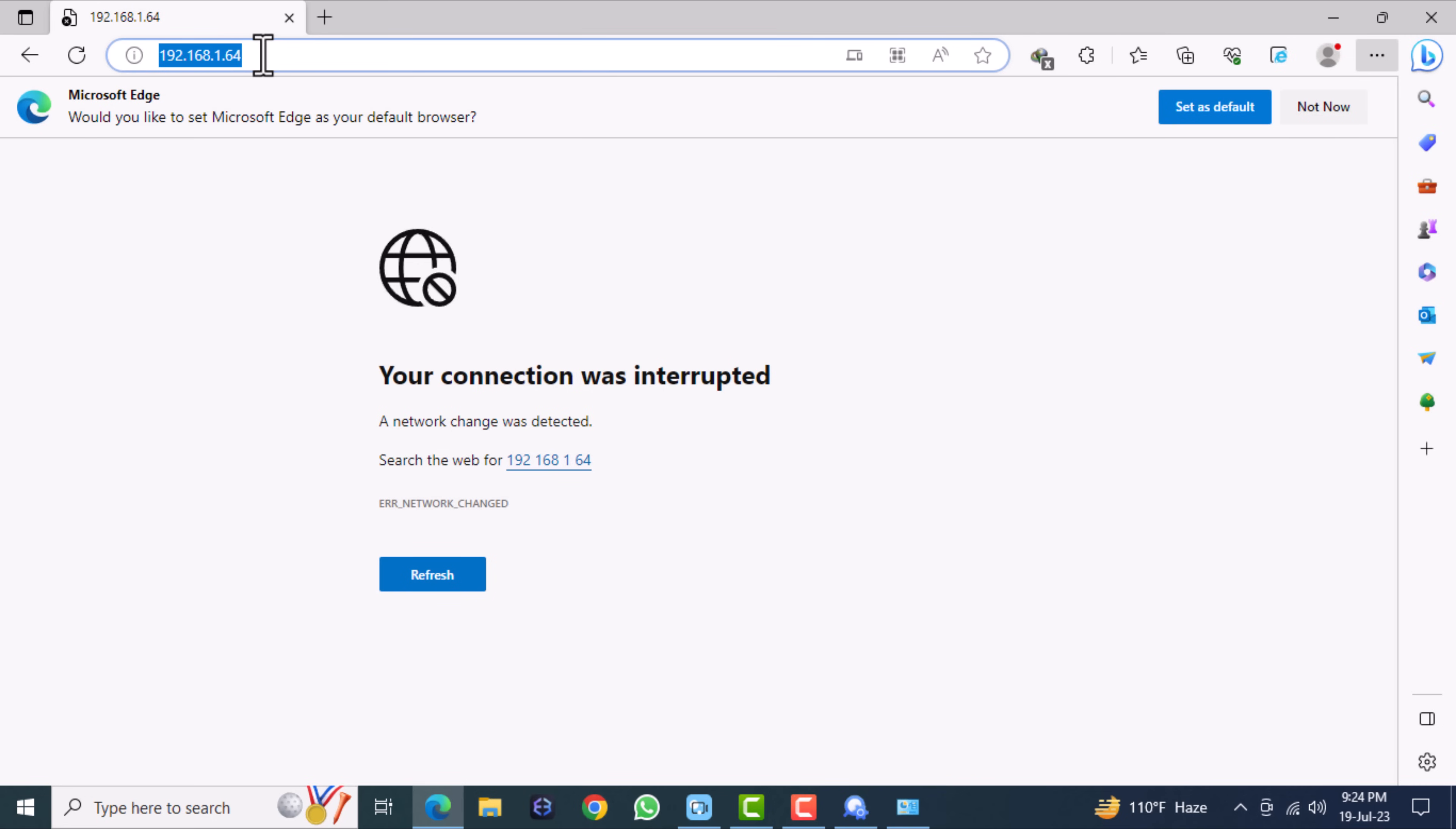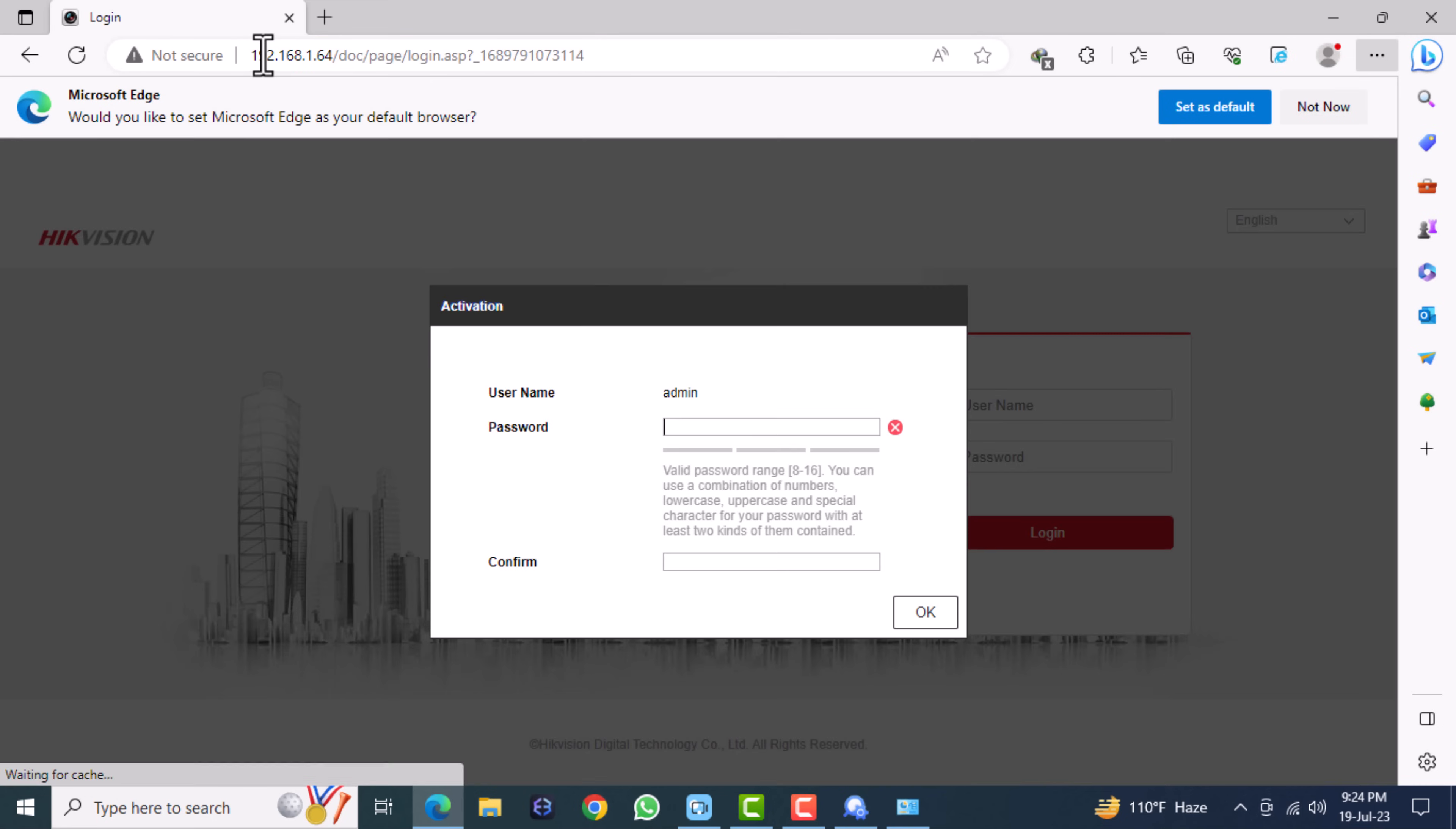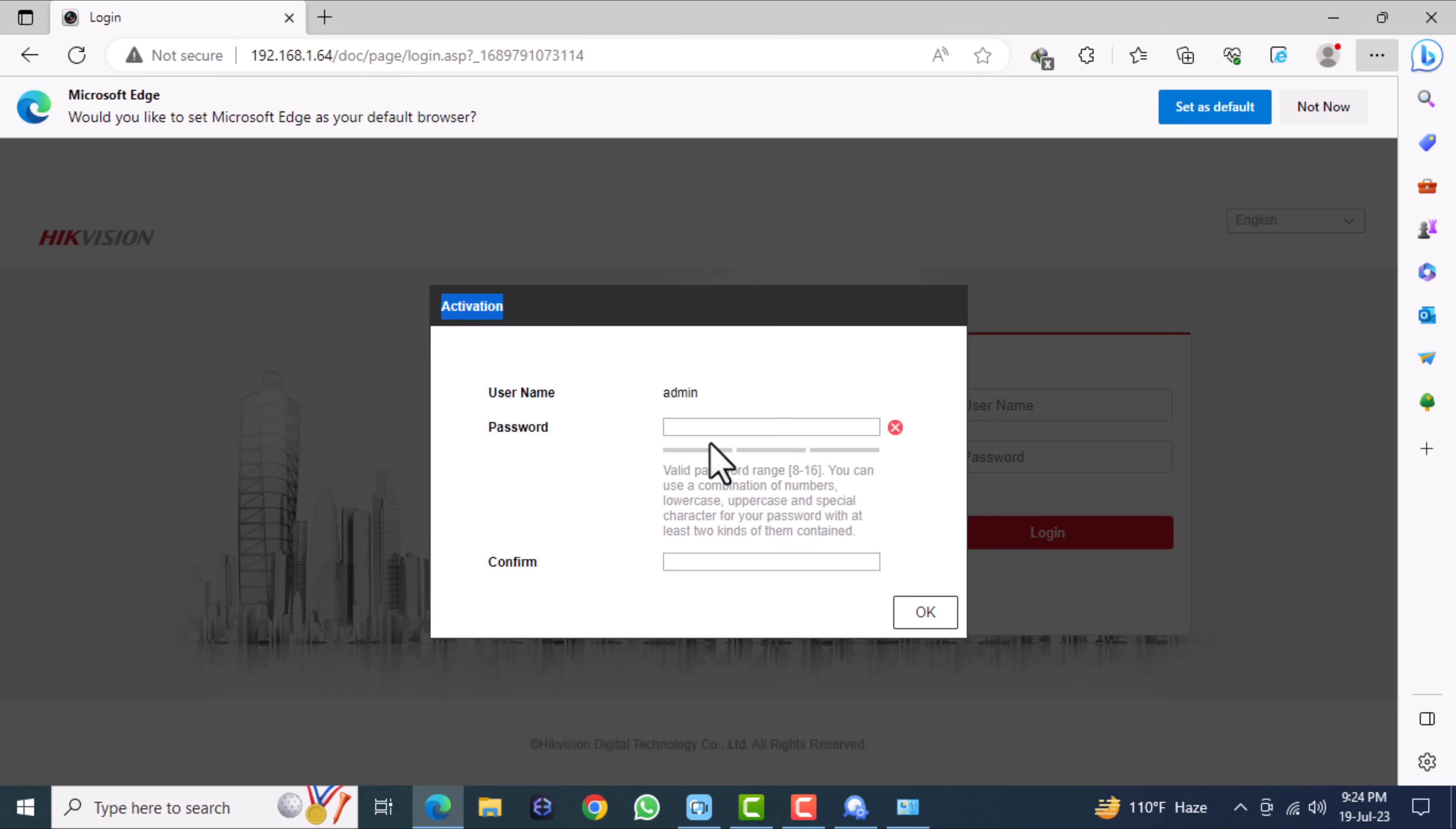Then browse the camera IP and you can get an activation page. Type any password you like.